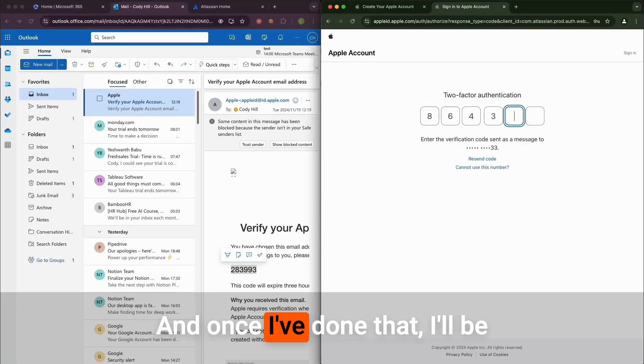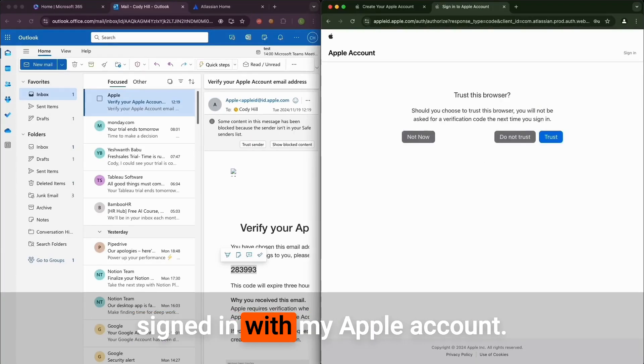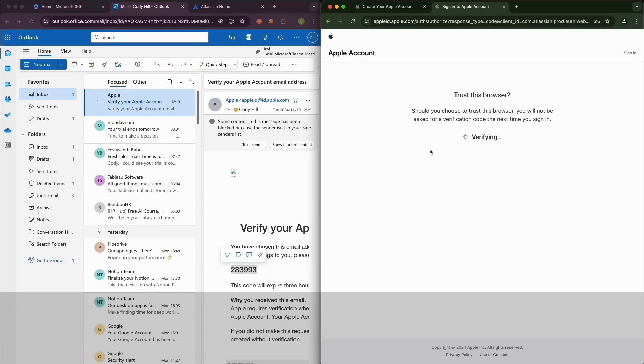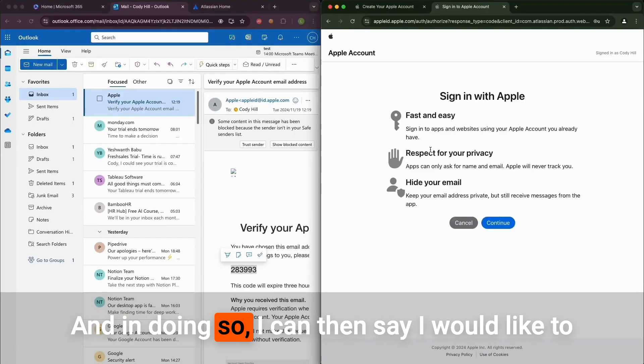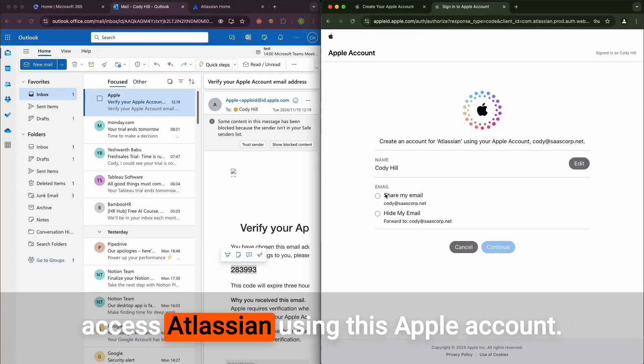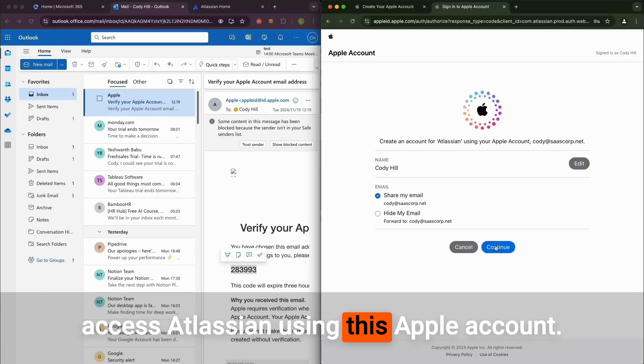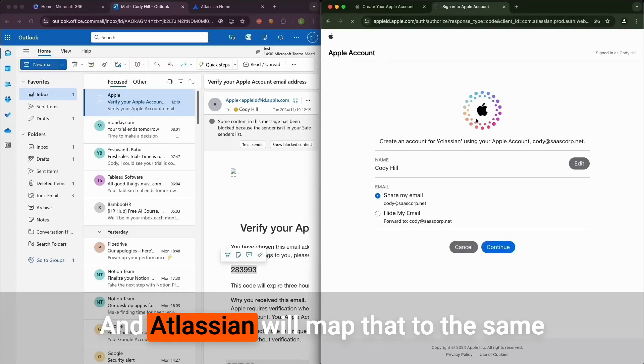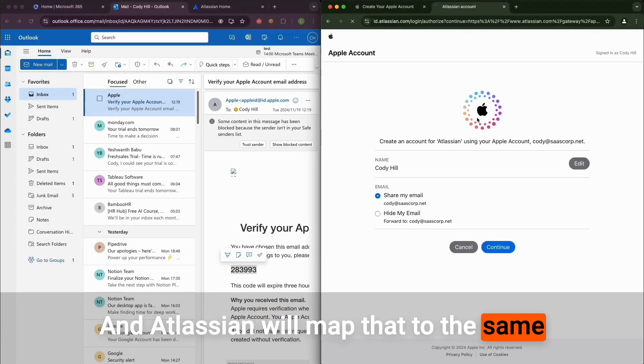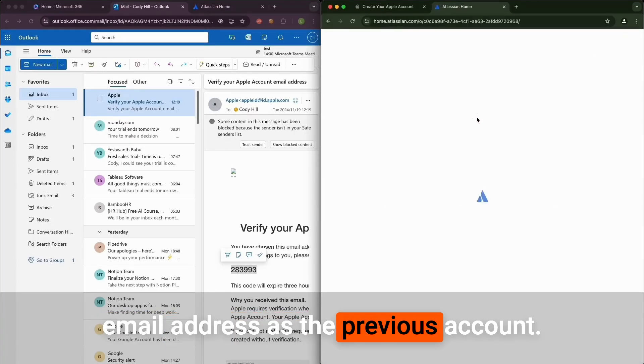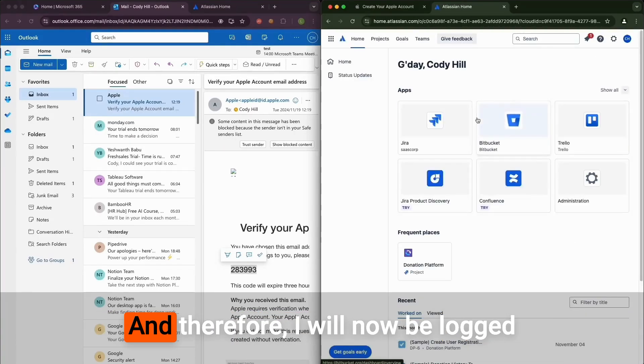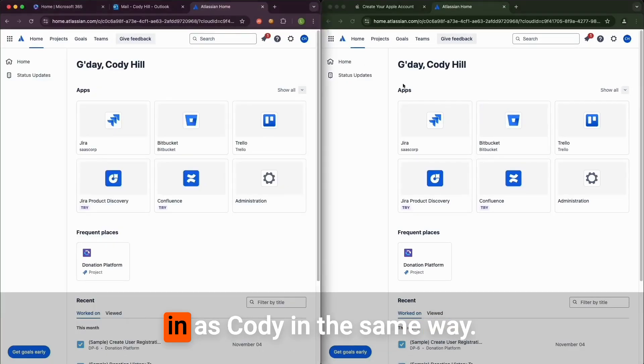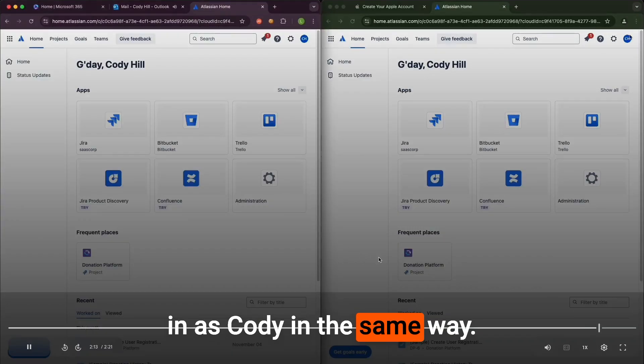Once I've done that, I'll be signed in with my Apple account. In doing so, I can then say I would like to access Atlassian using this Apple account. Atlassian will map that to the same email address as the previous account, and therefore I will now be logged in as Cody in the same way.